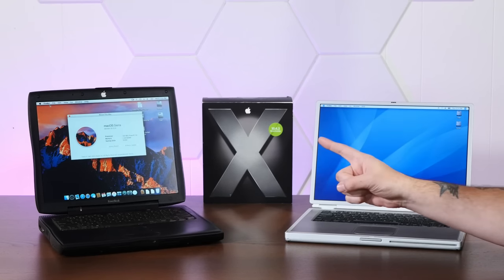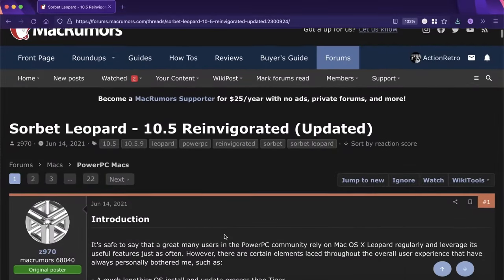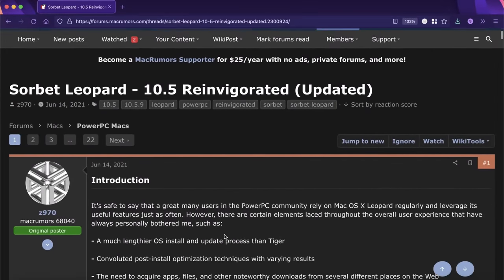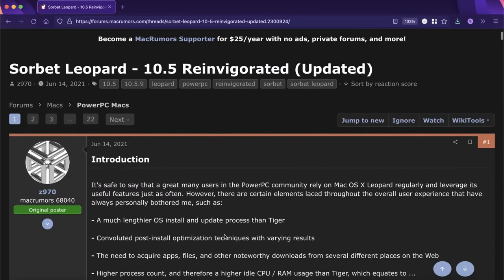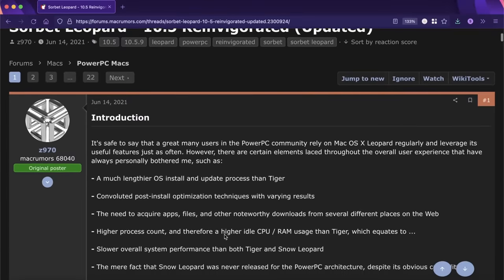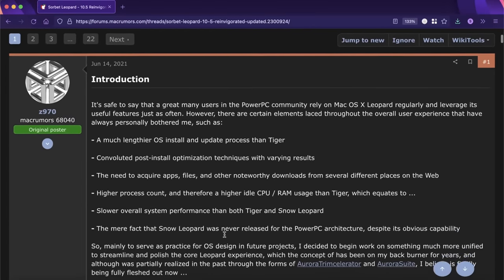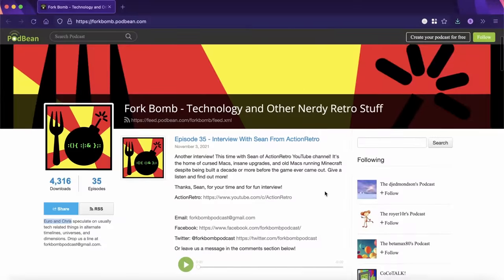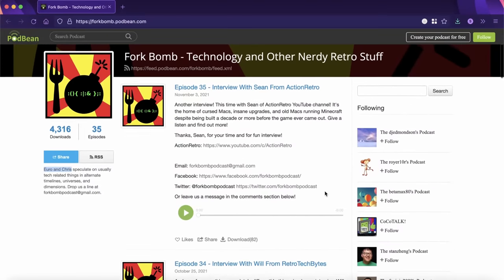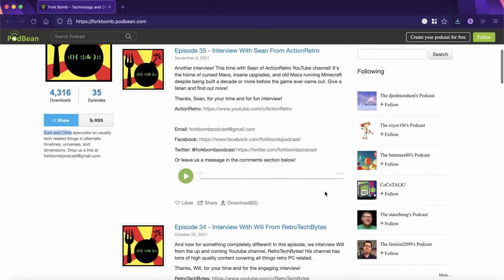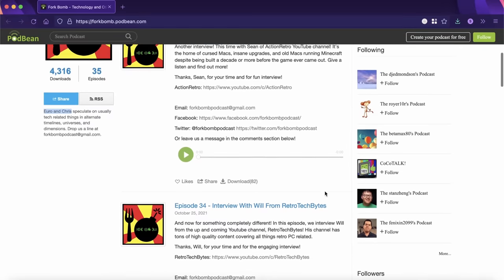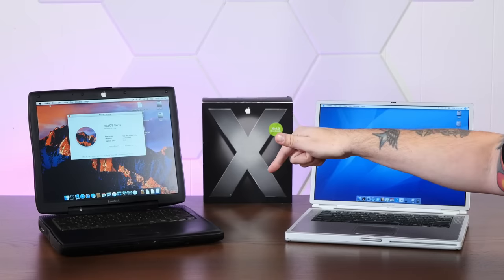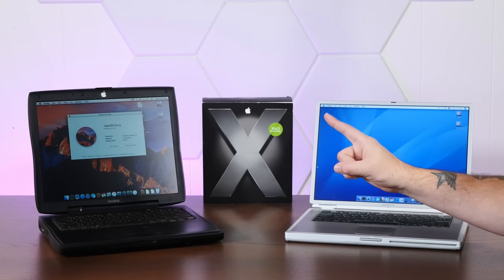I first saw the thread about its development on the MacRumors forums over the summer, where user Z970 posted about its genesis. And I'd completely forgotten about it until last month, when I was a guest on the excellent Fork Bomb podcast, where Euro and Chris told me that they actually had a big hand in testing the release. I'll link to that episode in the description below. It was a really fun chat.